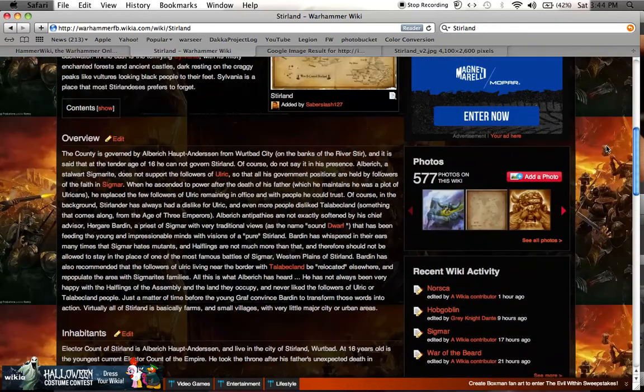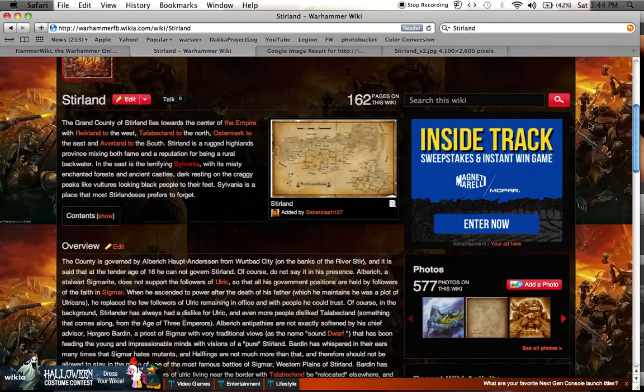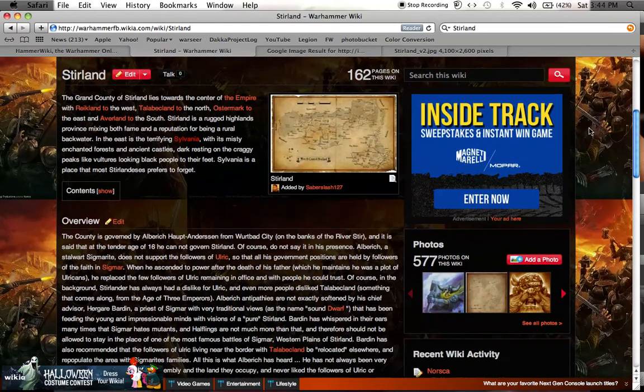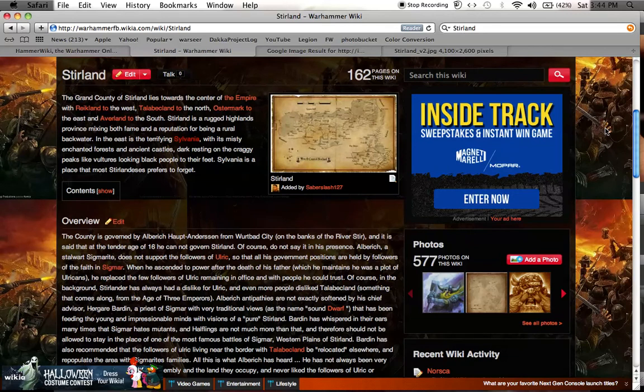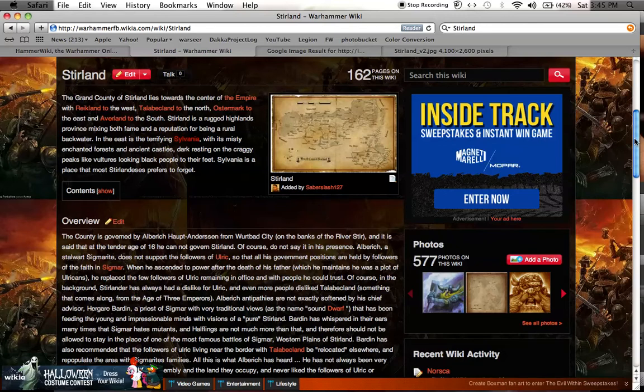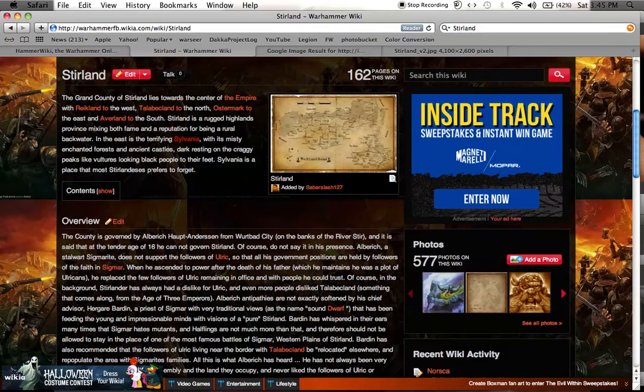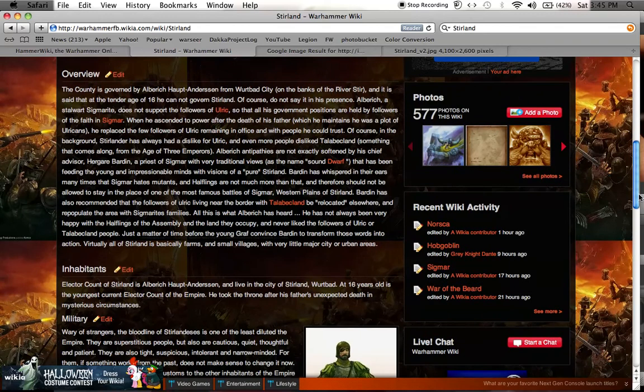This one, warhammerfb.wikia.com, reads almost like the writer doesn't speak English as a first language, or maybe they just took some German or a different language and ran it through a filter without checking it. There's some grammatical errors, but I found a couple of nuggets in here that I haven't been able to find anywhere else and I think are particularly interesting.